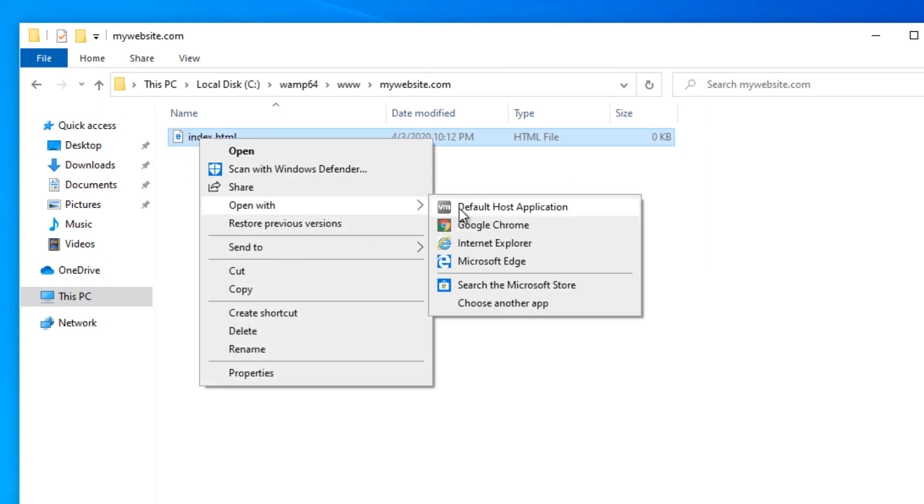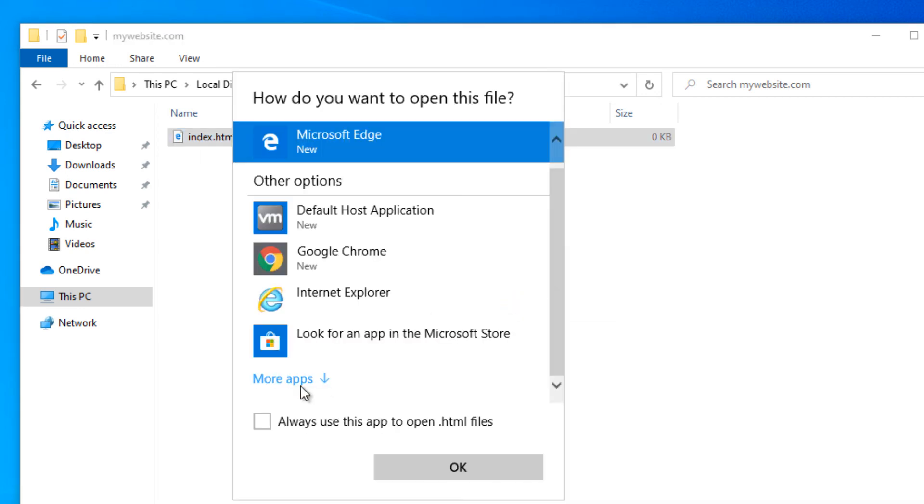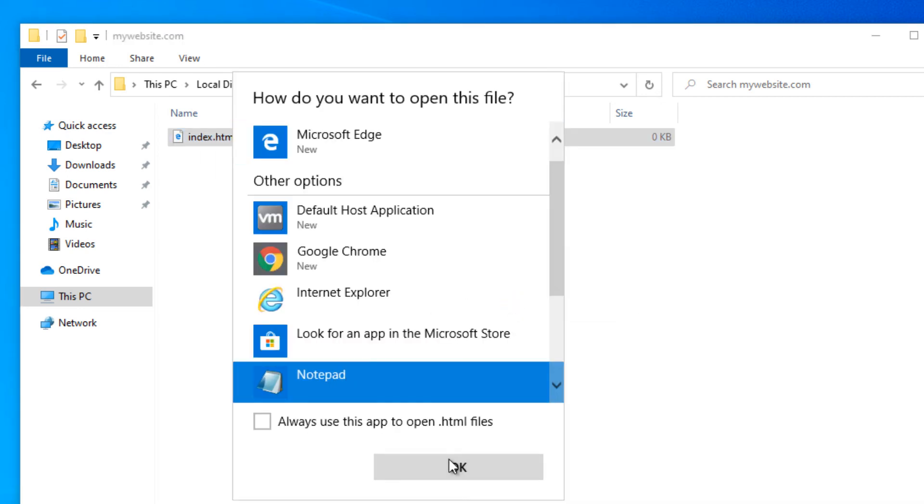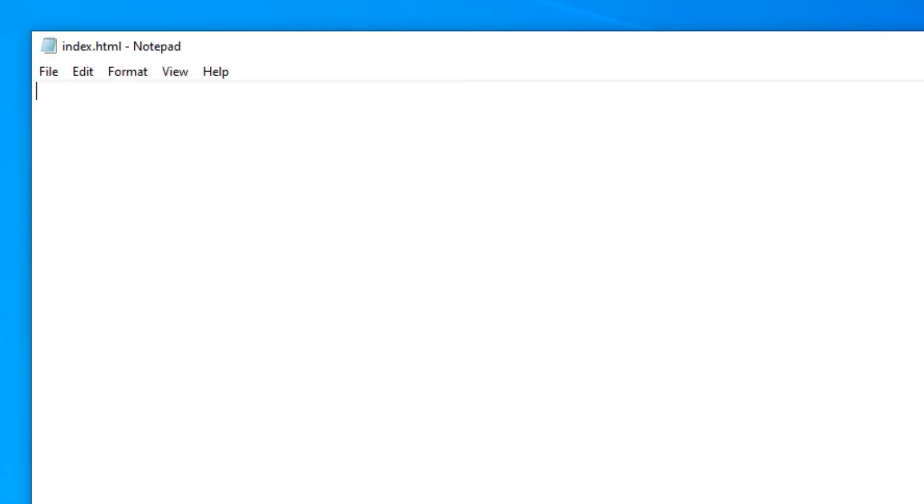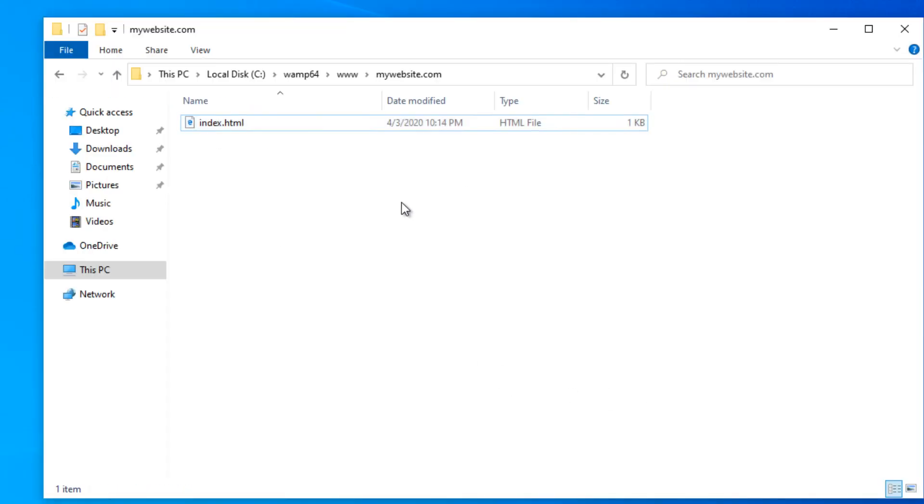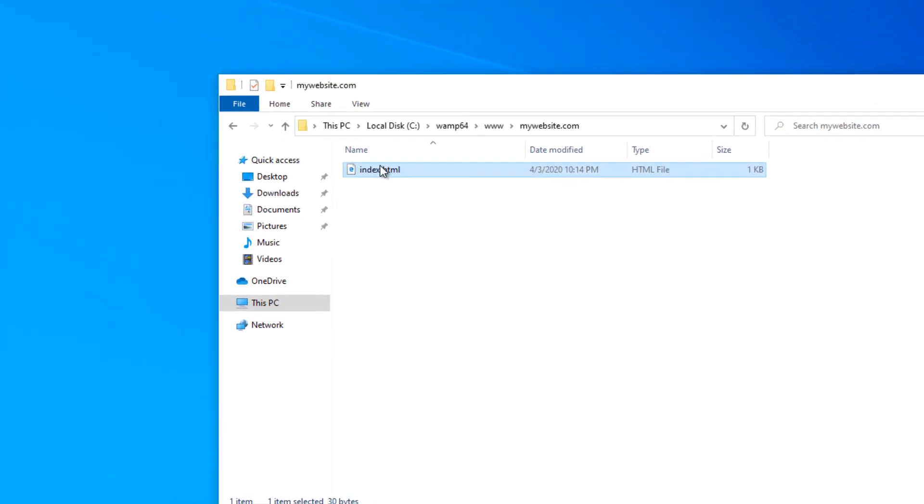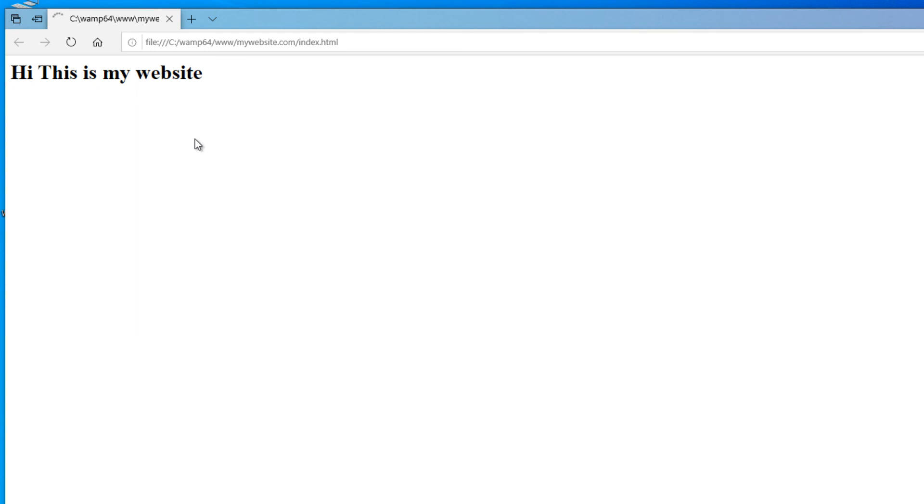To edit the web page, open it using notepad or other text editor you like. Here, I'm going to write a simple HTML code to show a heading text on the web page. As you can see, our web page works perfectly.